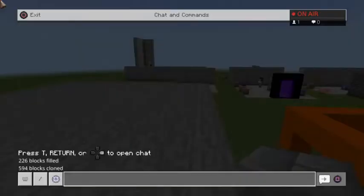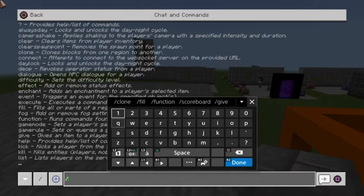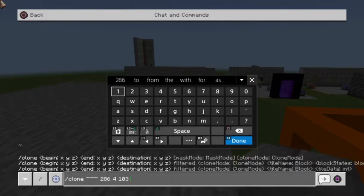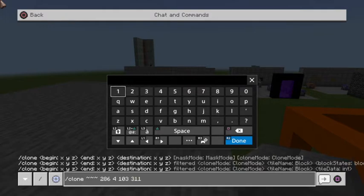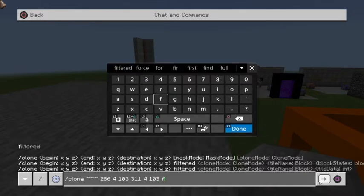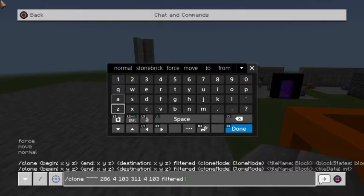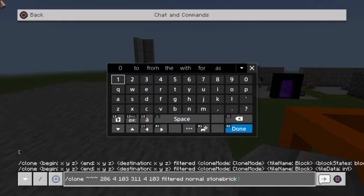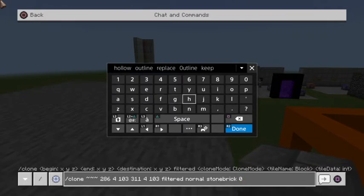We're going to go ahead and type in /clone, then my position, then the secondary position on the target, then choose our destination coordinates. Then we're going to type 'filtered', then 'normal', and then choose the types of blocks we'd like to move — I'm choosing stone bricks. Zero means the tile data, so that just chooses basic stone bricks.